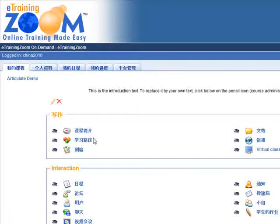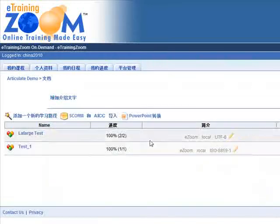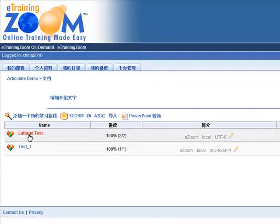Let's go into the actual learning session. Here we have an example Articulate SCORM file that's already been uploaded.